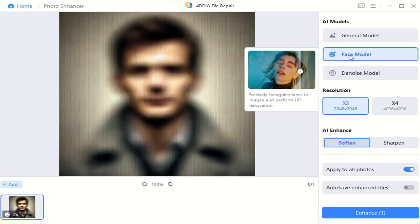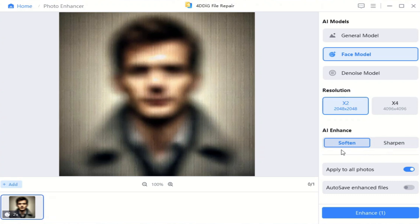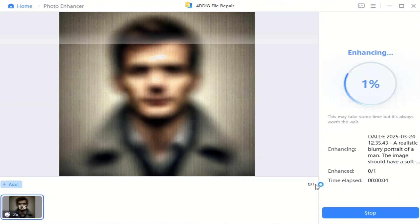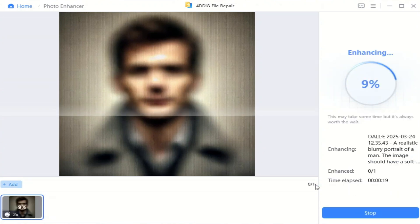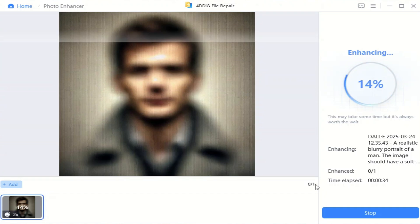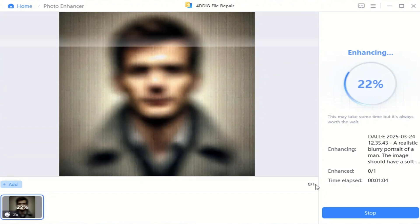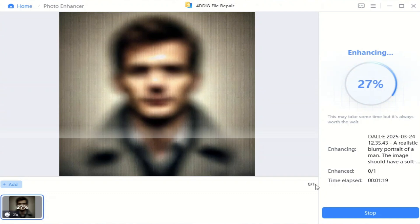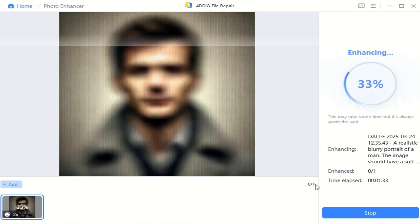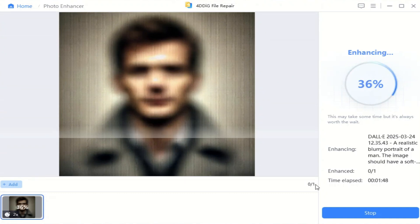The Portrait model is designed specifically for portraits and focuses on optimizing facial details. It smooths skin, refines features, and adjusts sharpness while maintaining a natural and realistic appearance. It's perfect for selfies, professional portraits, or even restoring old family photos.